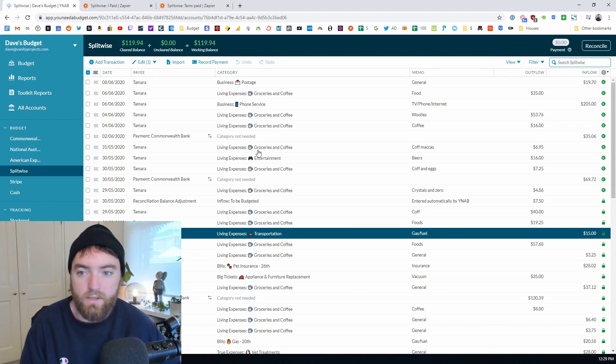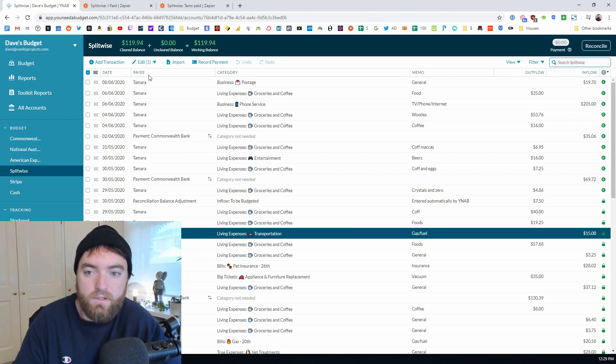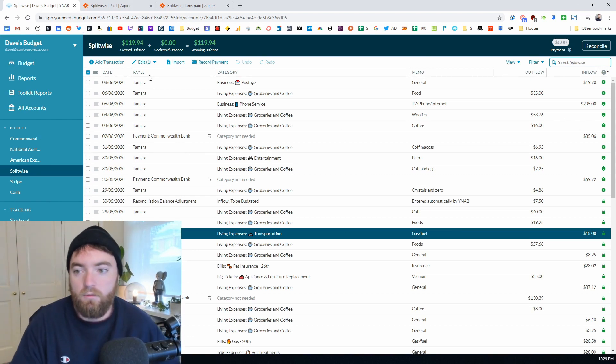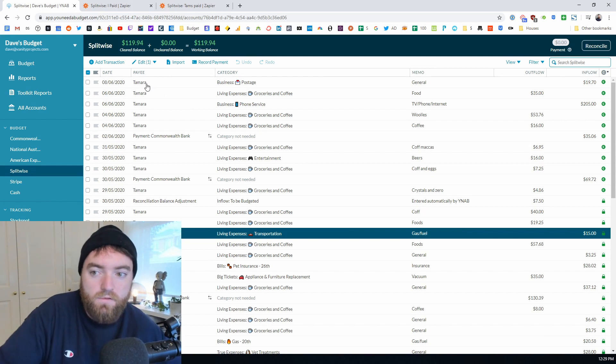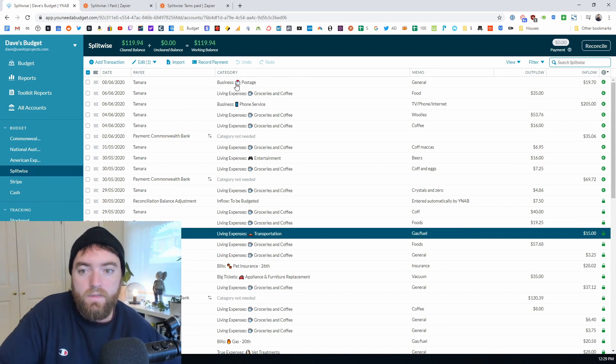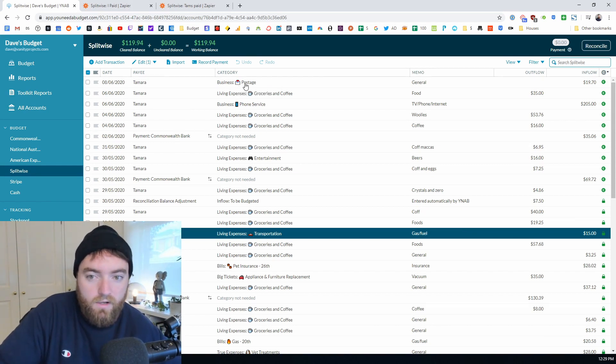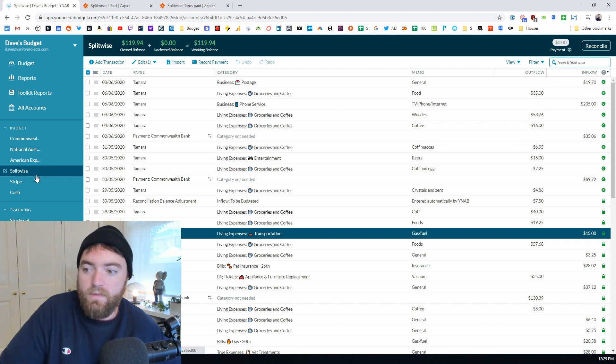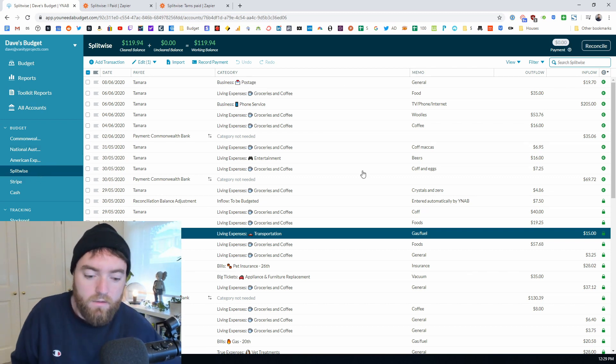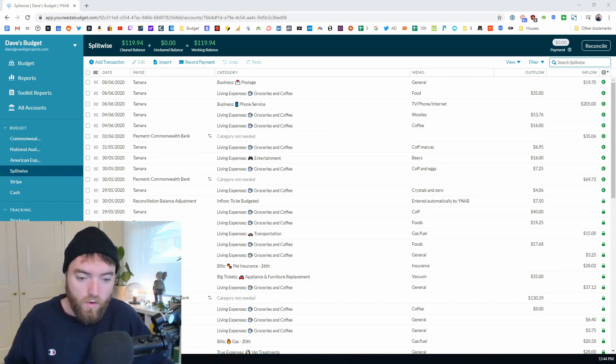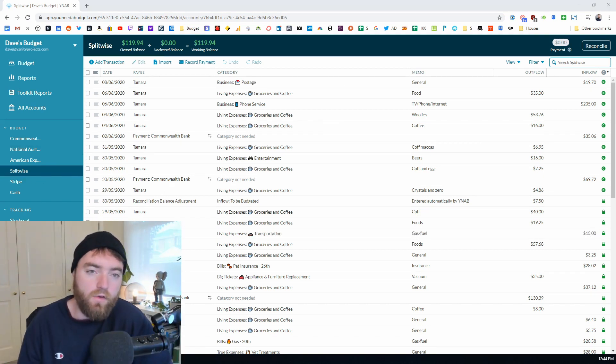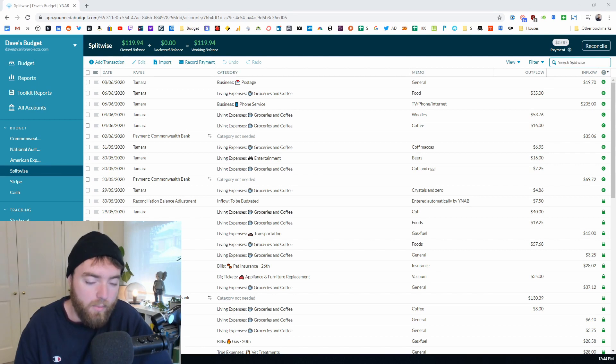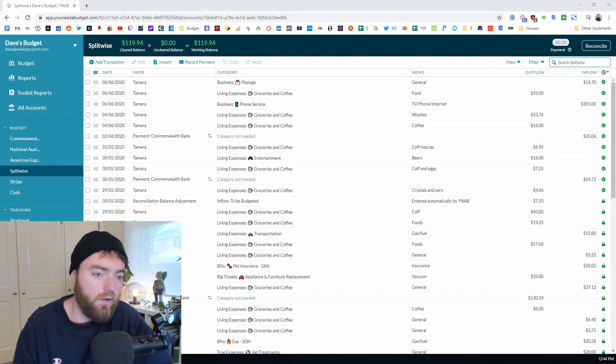So that's the two of those set up. So now your expenses are coming in and every time you create something new it'll arrive in here within 10 minutes or so and then you're able to give it a category and approve it and clear it and then that creates a balance.